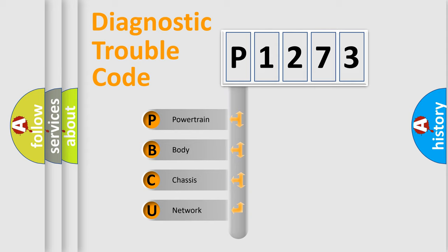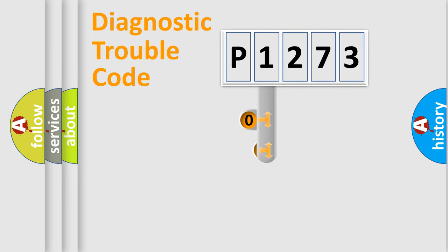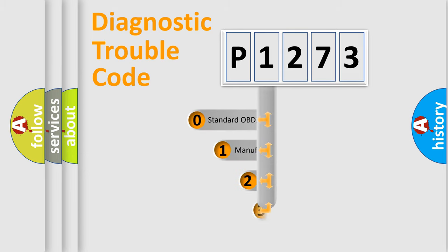We divide the electric system of automobile into four basic units: powertrain, body, chassis, network. This distribution is defined in the first character code.